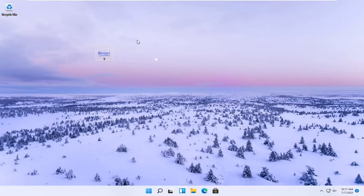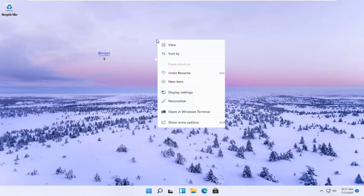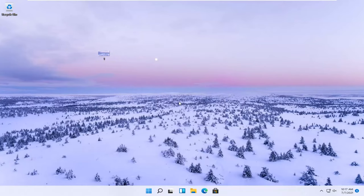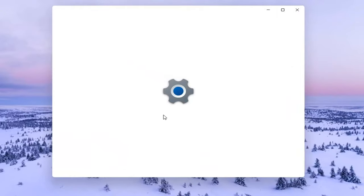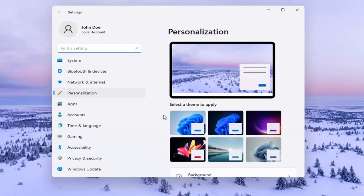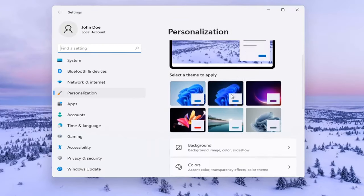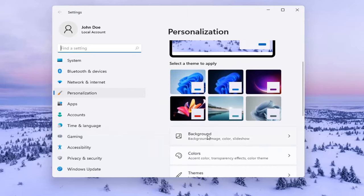Otherwise, you can right-click on a blank area of your desktop and select Personalize. Then scroll down and select Background.